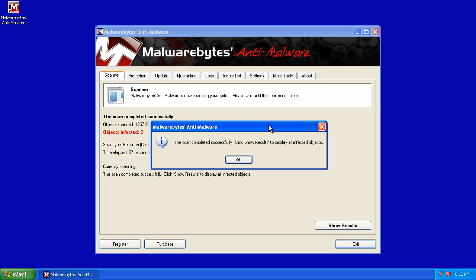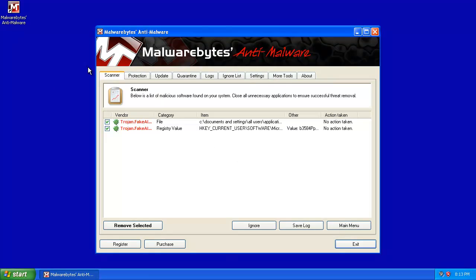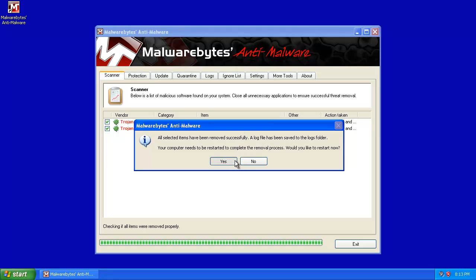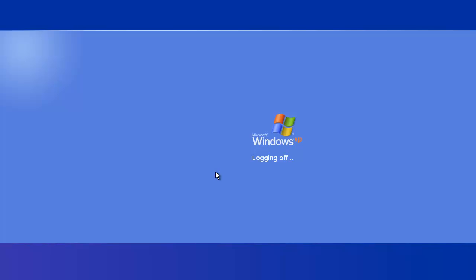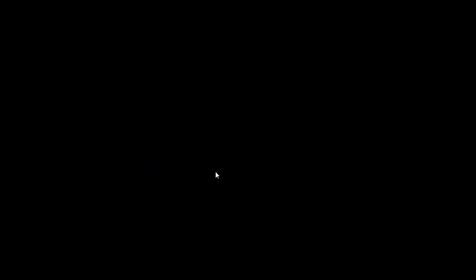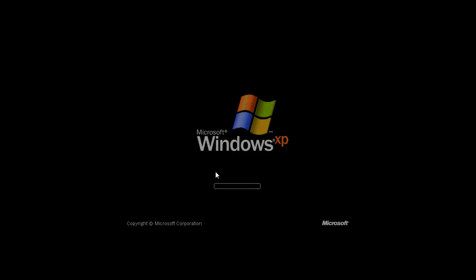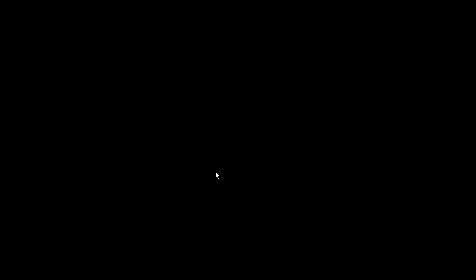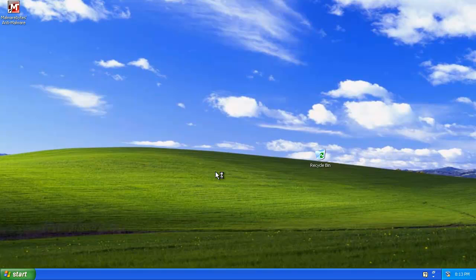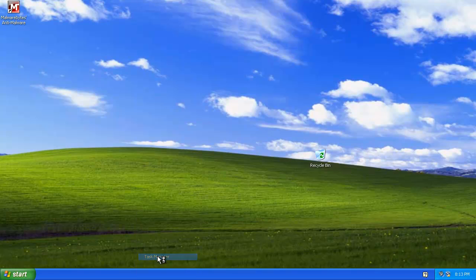57 seconds, not bad. I was getting 27 seconds earlier, but I installed some VirtualBox stuff. Doesn't matter. But anyway, scan completes. Show results. Mine shows two infections. Yours might show more. But it doesn't matter. Leave them all checked and click Remove Selected. You'll get a log. You can close it. It'll ask you to reboot. Go ahead and click Yes.